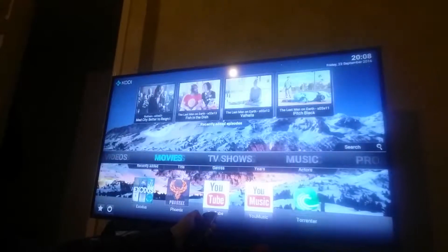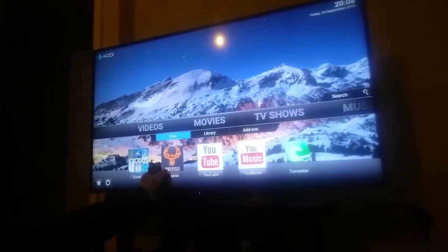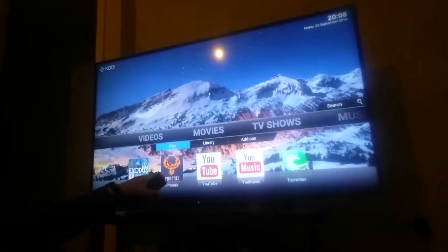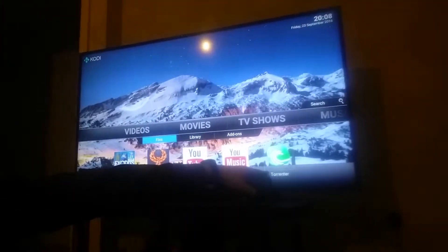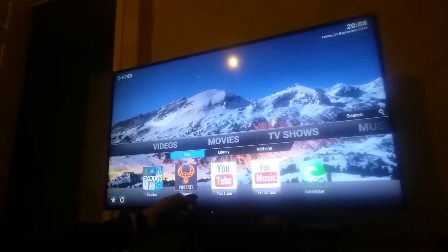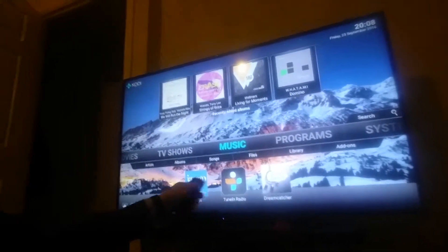Hello everybody, this is Mr. P and today I will show you how to add your top five favorite add-ons on the Kodi main screen. For example, I have five add-ons: Exodus, Phoenix, YouTube, YouTube Music, and Torrent Player for movies and music.